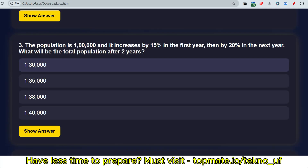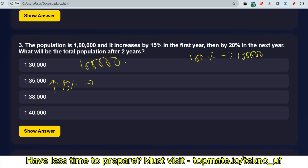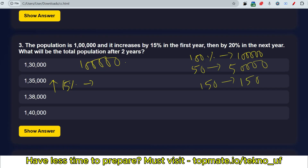For the generic method: population starts at one lakh. Increase it by 15%. Shortcut for finding a percentage: 100% of one lakh is one lakh, 50% is 50,000, so 150% is 1,50,000. To get 15%, remove one zero — that gives 15,000. So 15% of one lakh equals 15,000, making the population after year one equal to 1,15,000.